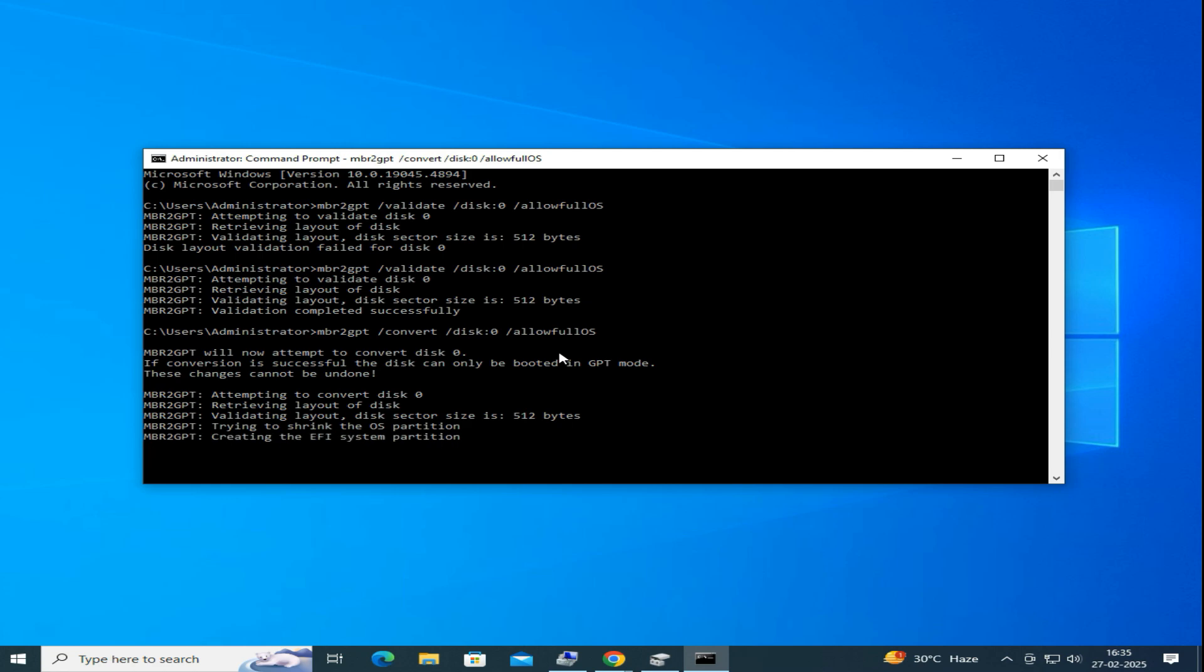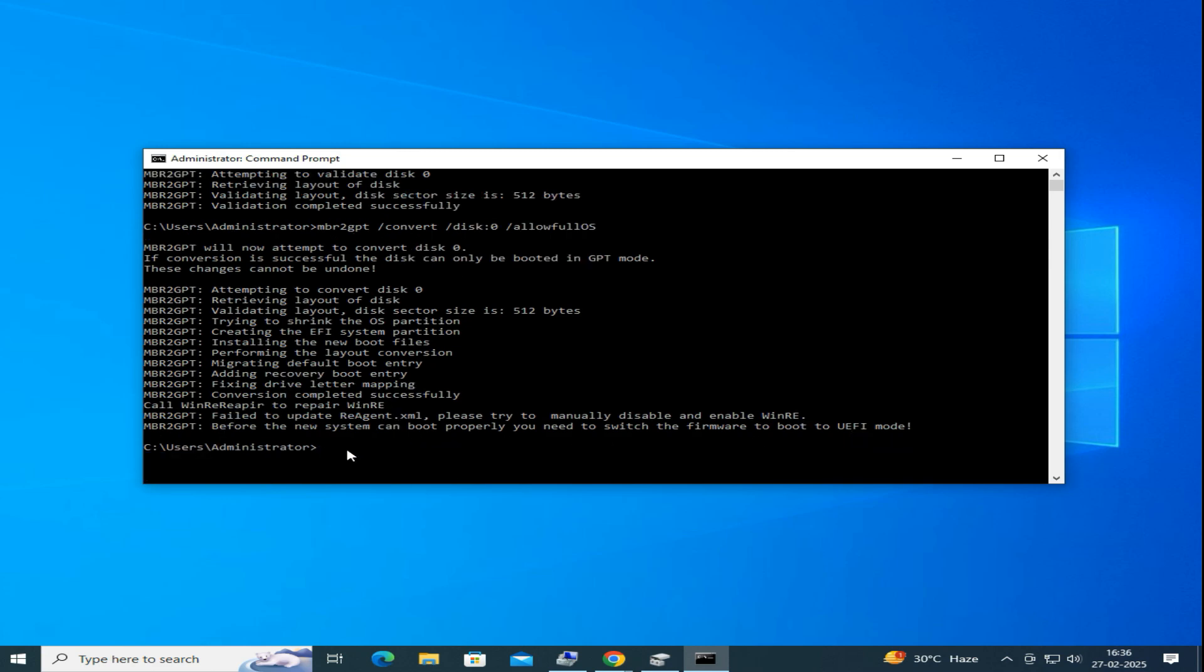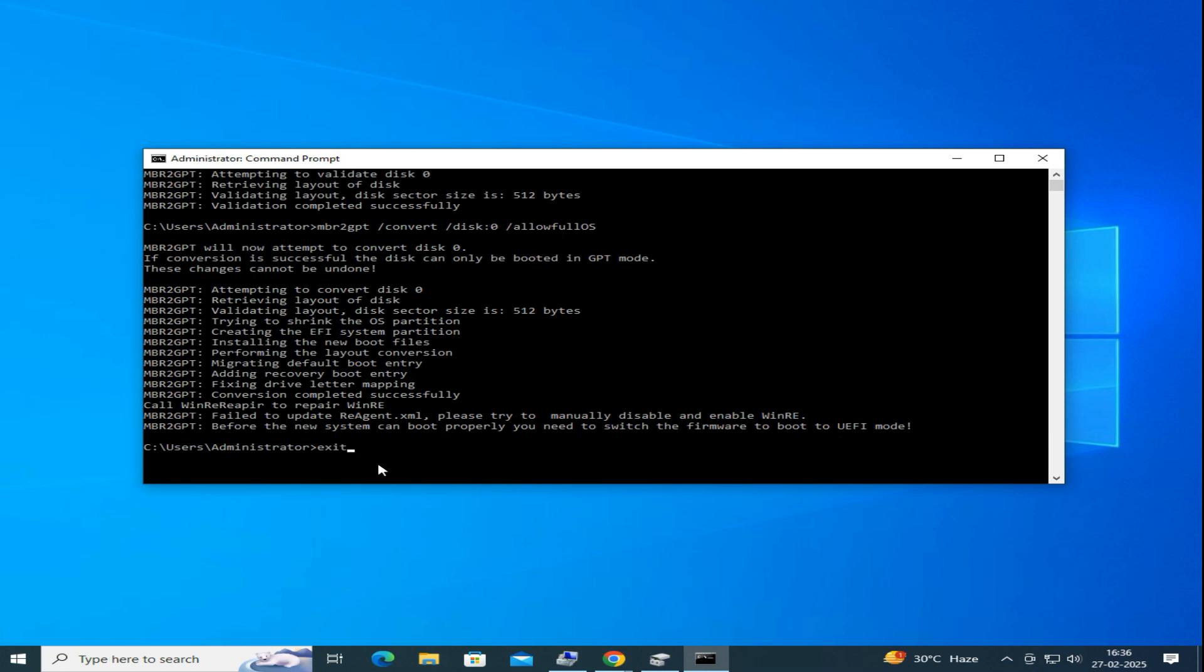Once it's done successfully, a message will appear saying that before your system can boot properly, you need to change the firmware settings. This means now you must enter the BIOS and switch the boot mode from Legacy to UEFI to ensure your computer starts correctly with the new GPT partition format.